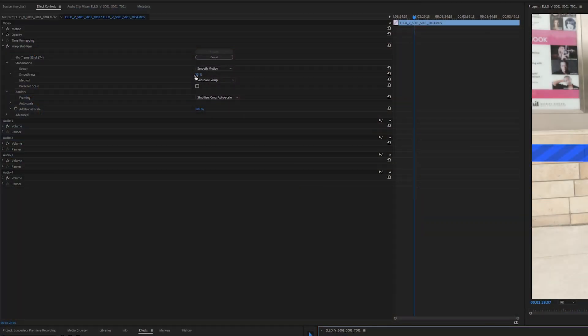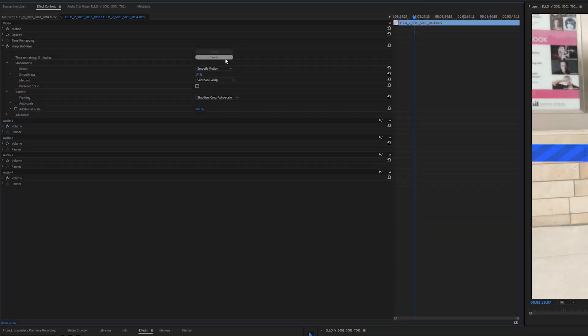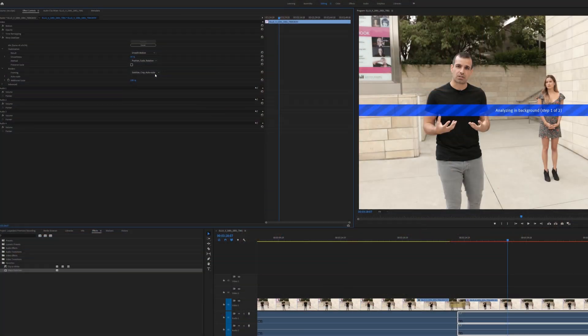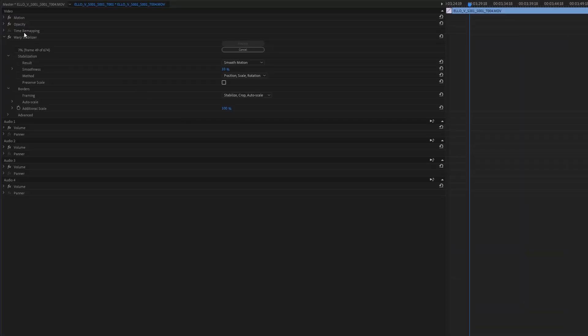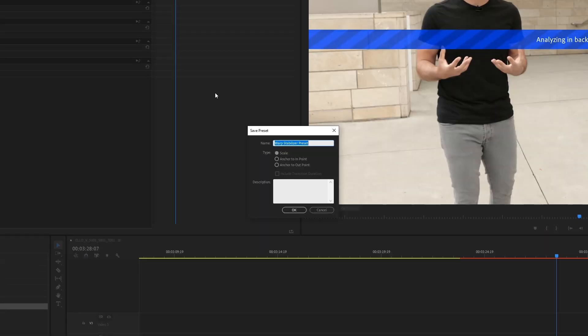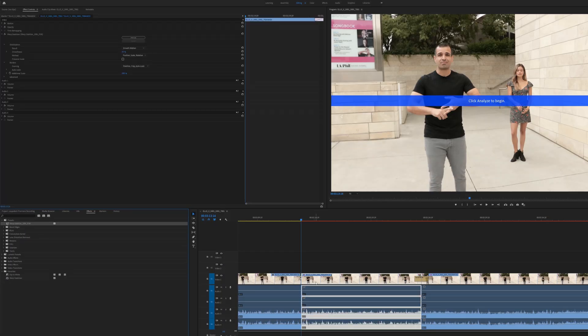What's even more useful is saving out those presets where you edit the default values. For instance, if you find yourself using warp stabilize at 10% smoothness and position scale rotation as method, save these values out so that you don't have to adjust those settings every time you apply the effect. Simply dial in your preferred settings, right-click the effect in the effect controls, and save the preset — give it a distinct name, like 'warp stabilizer 10% underscore PSR.' It will then appear in your preset folder where you can drag and drop to your clip with all the settings already dialed in.